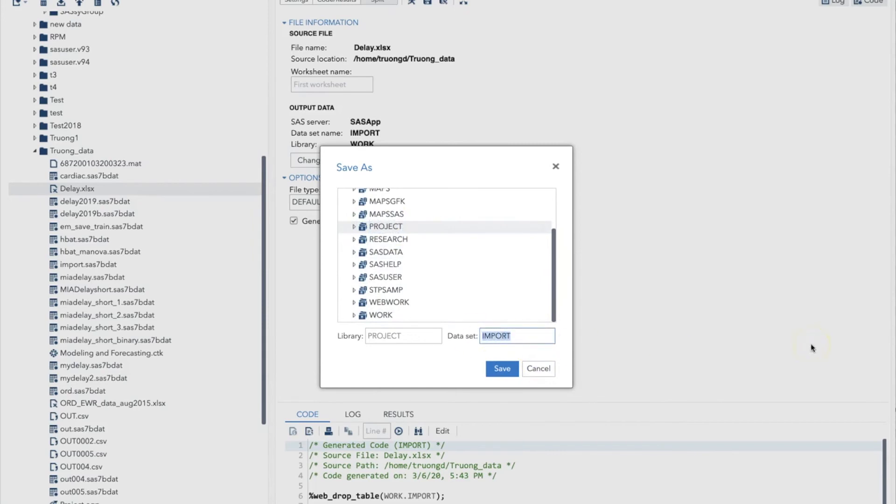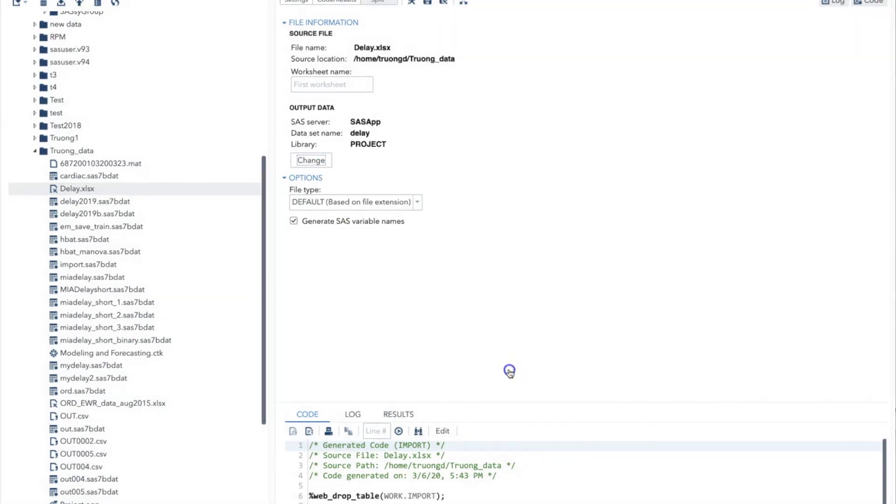Now I want to choose a name for this SAS file. So I type delay in the name text box. Then click Save. Now we see all information is correct here with our dataset name and library name. Now we are ready to convert.